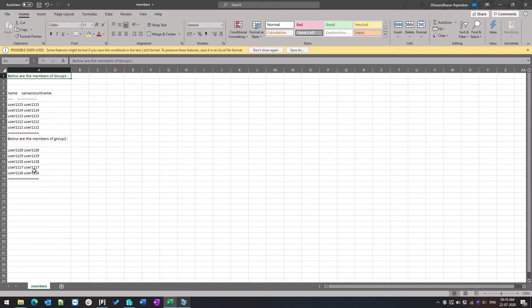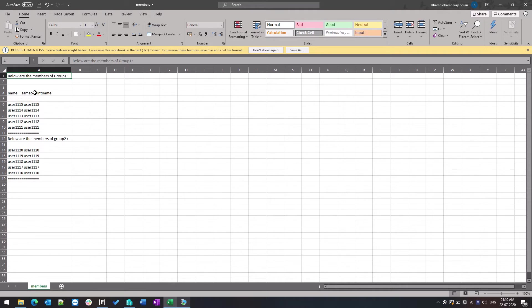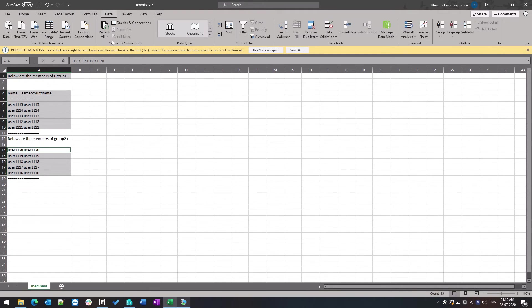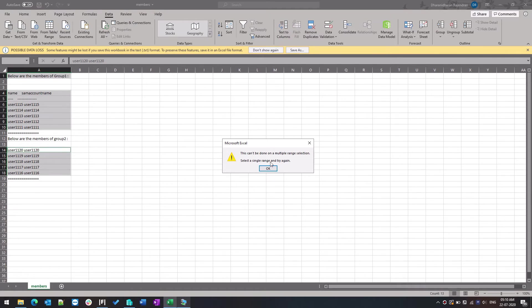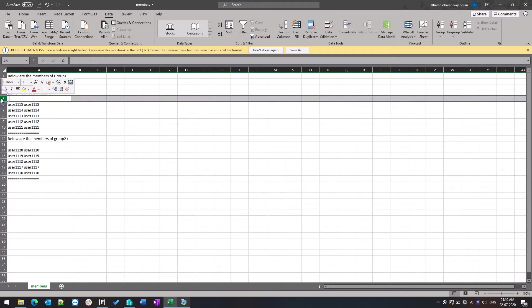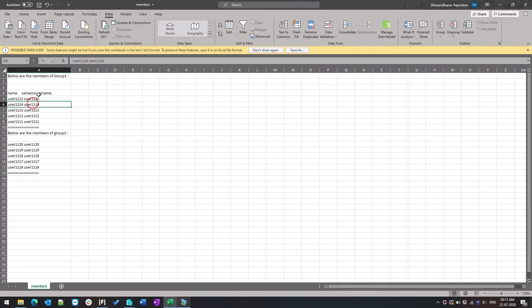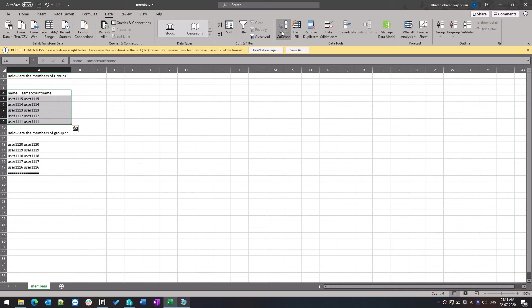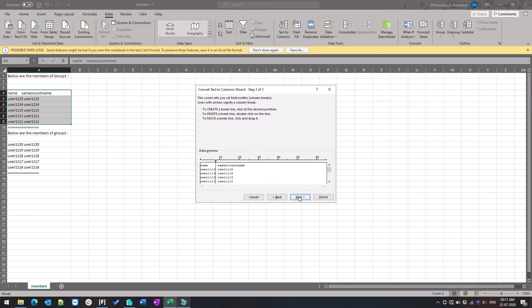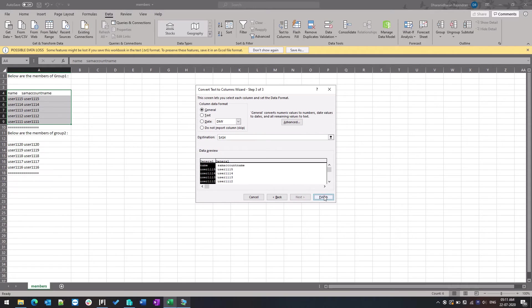This is how it looked like. It looks like all in the same single column. If you would like to make it in two columns, like name on one side and SamAccountName on the other side, you can still do it. Go to data and text to columns. Delete this unwanted thing and then text to columns, fixed width, next, next, finish.